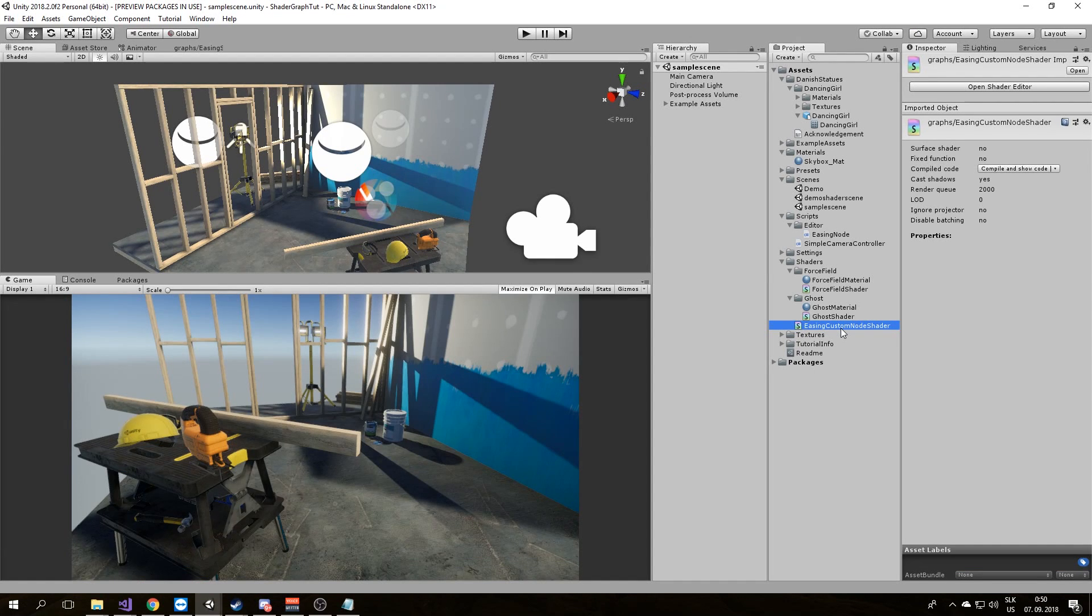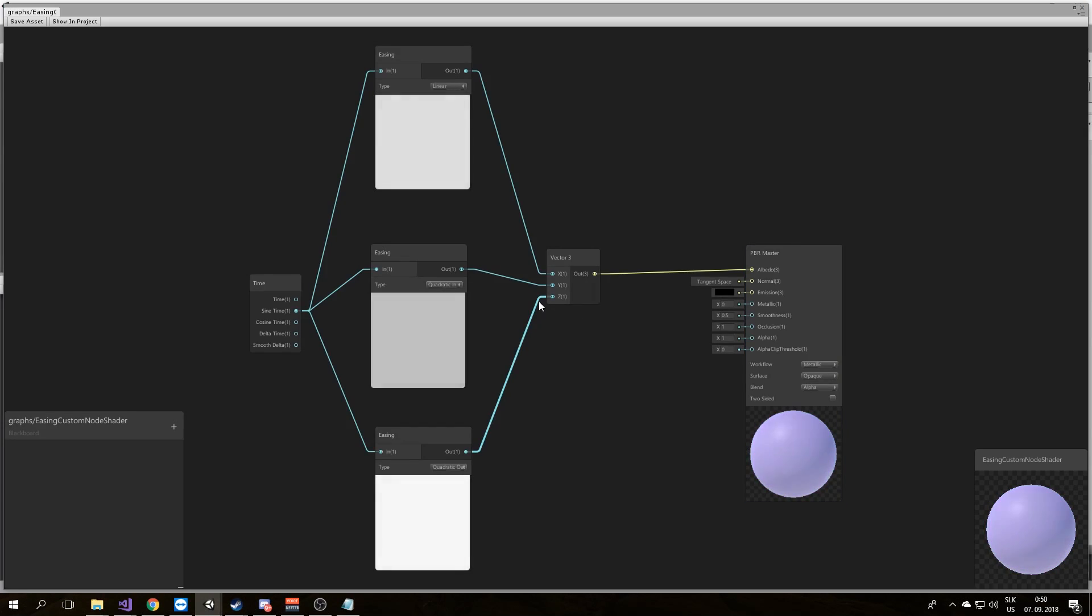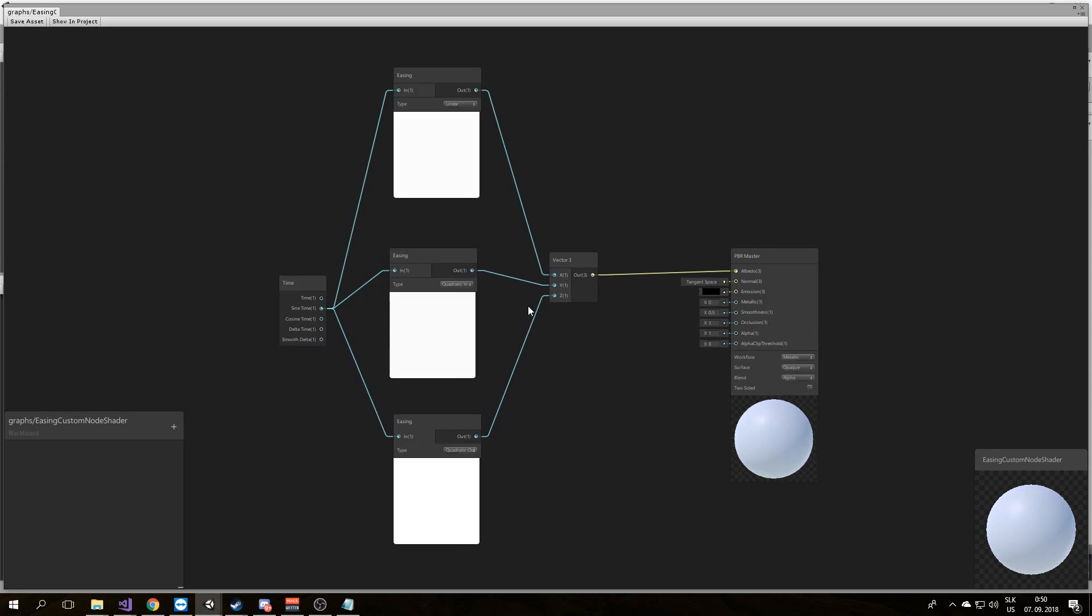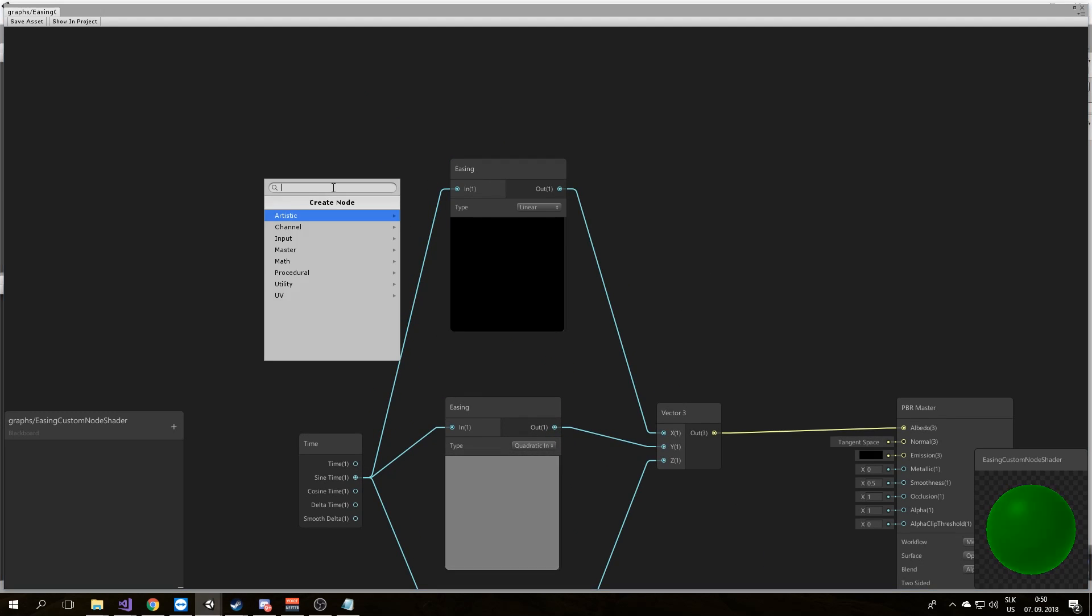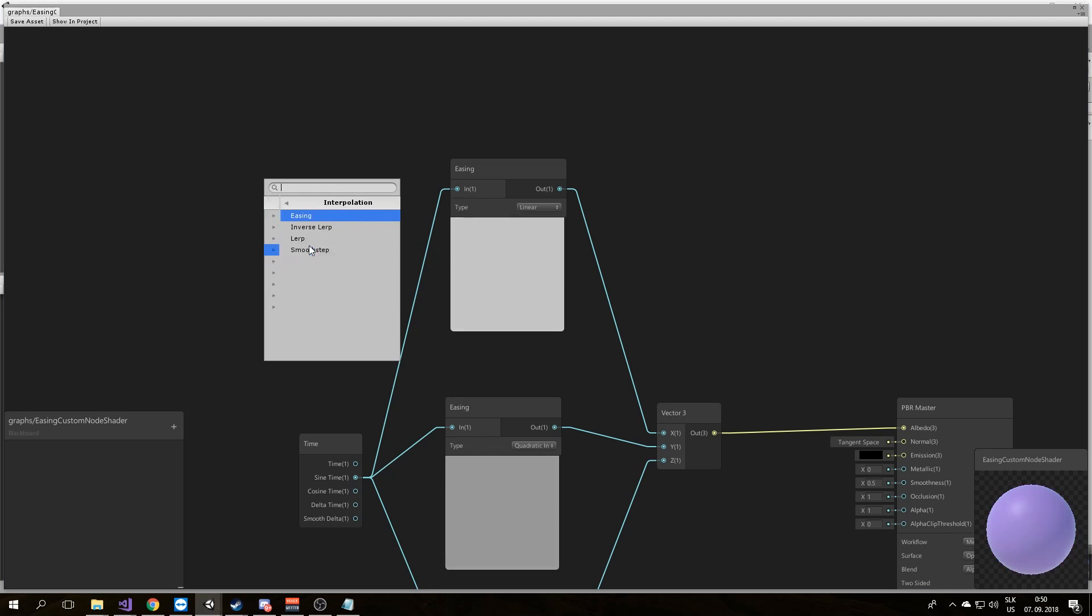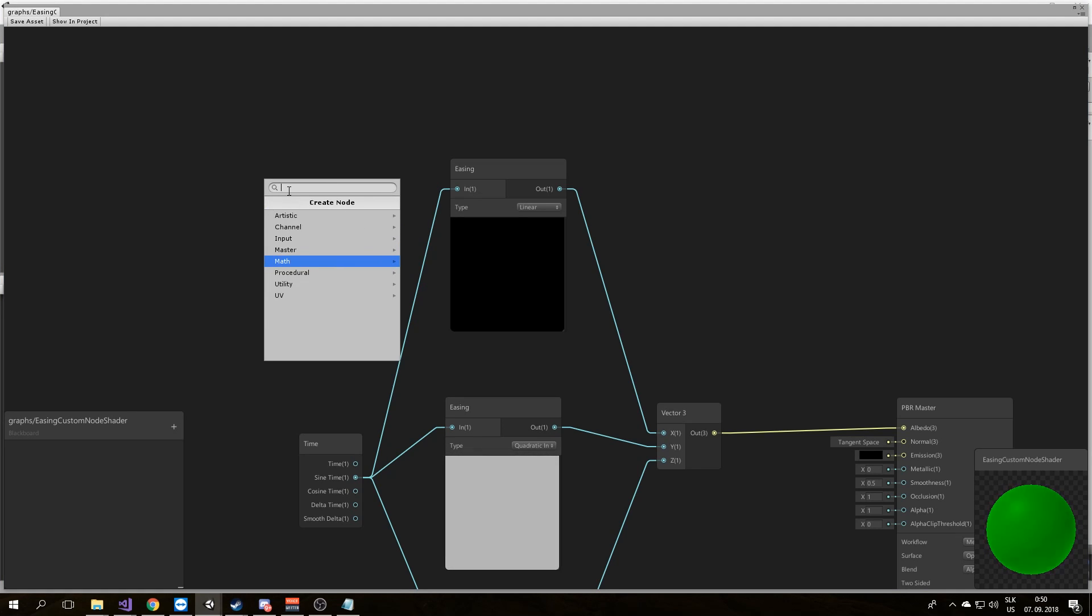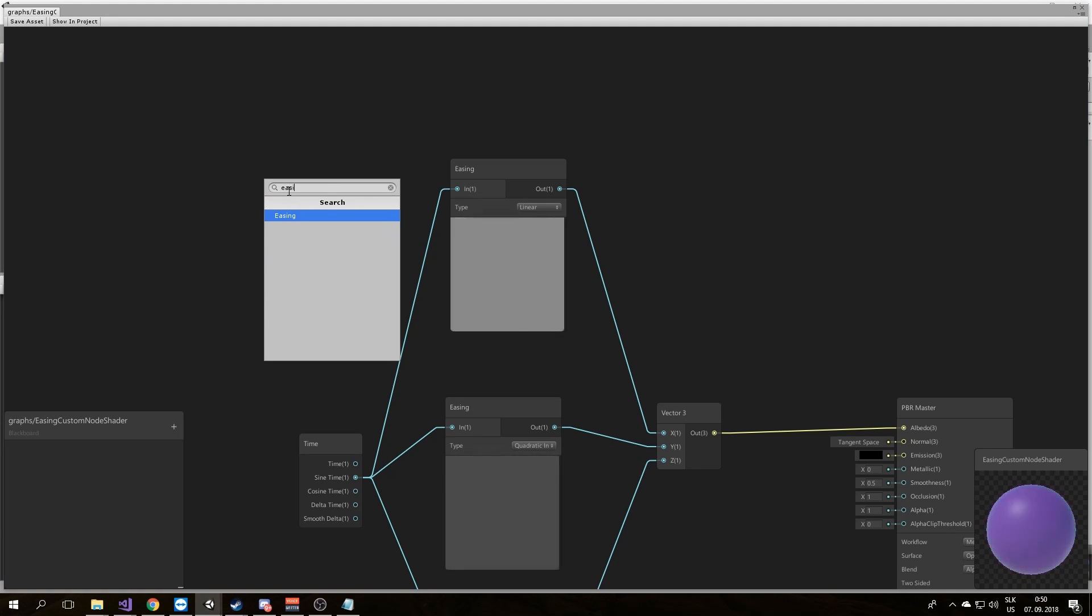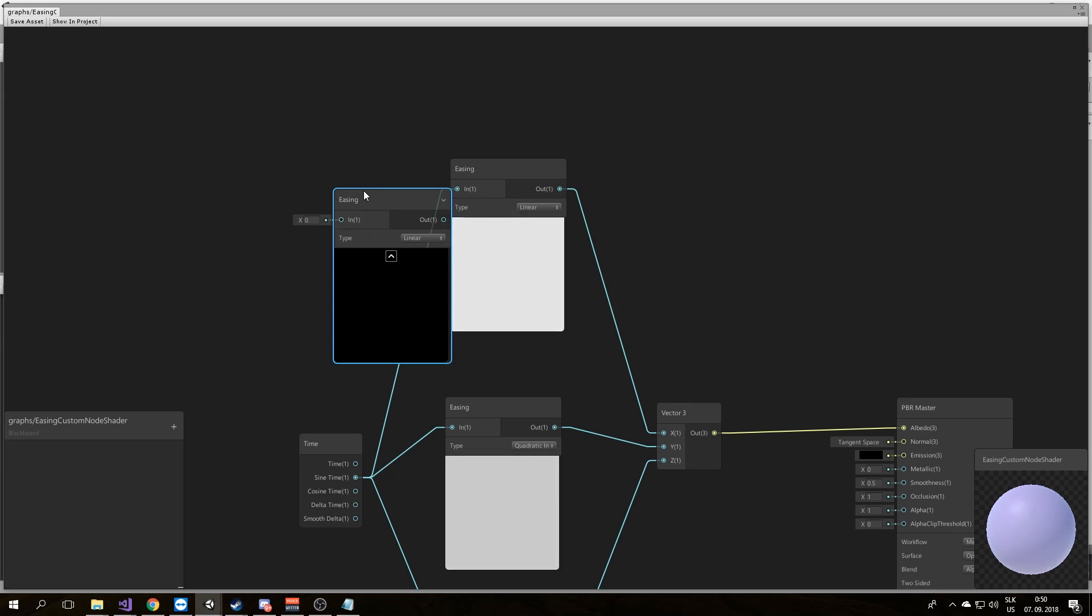So I created the custom node shader with the easing node. You can see how it works. We can do this by Math, Interpolation, and our easing node, or just type Easing and it will be here.